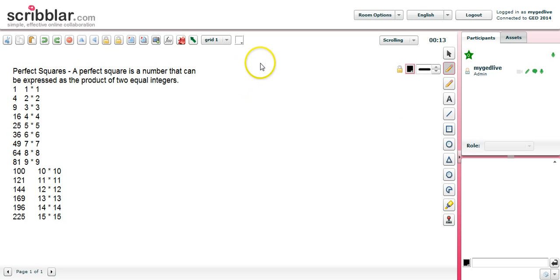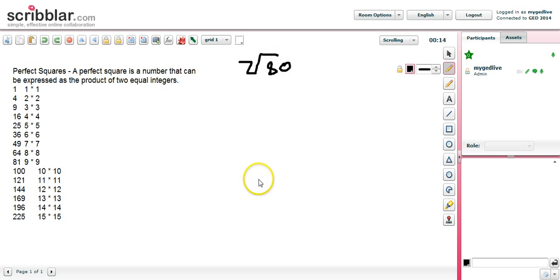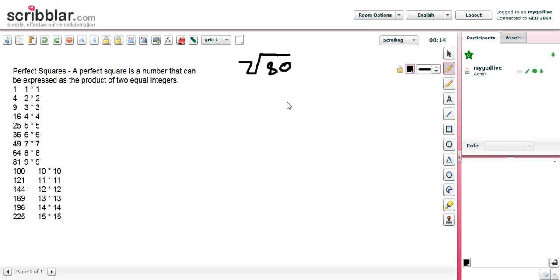Before we get to simplifying square roots, we might see the square root sign and the number 80. The question might be to simplify that square root. You're probably not going to see something this basic — what we're going to work on as we move forward is more likely to be seen — but I'm just trying to start from the beginning and then increase the difficulty. How do you simplify the square root of 80? It will be a little bit more difficult than that on the actual test.